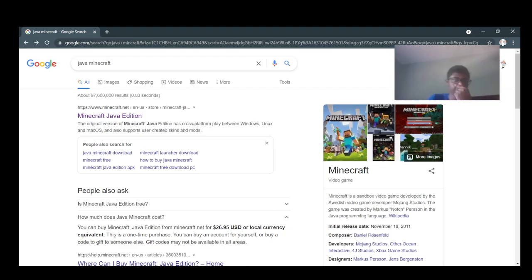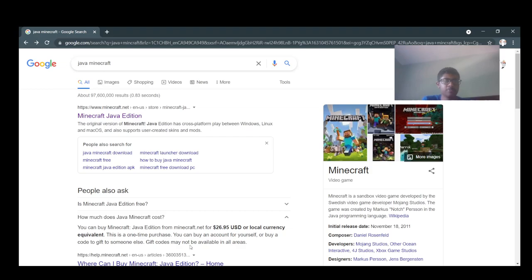This is a one-time purchase. You can buy an account for yourself or buy a code to gift to someone else. Gift codes may not be available in all areas.